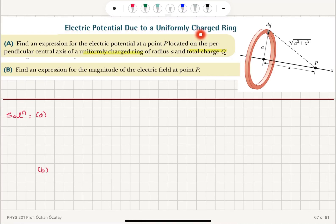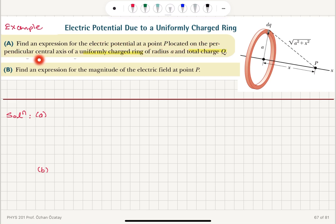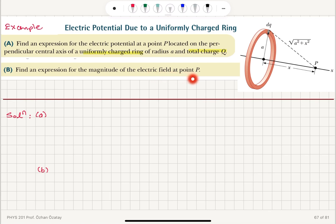Electric potential due to a uniformly charged ring — this is our first example. Find an expression for the electric potential at a point P located on the perpendicular central axis of a uniformly charged ring of radius A and total charge Q. Part B: find an expression for the magnitude of the electric field at point P.